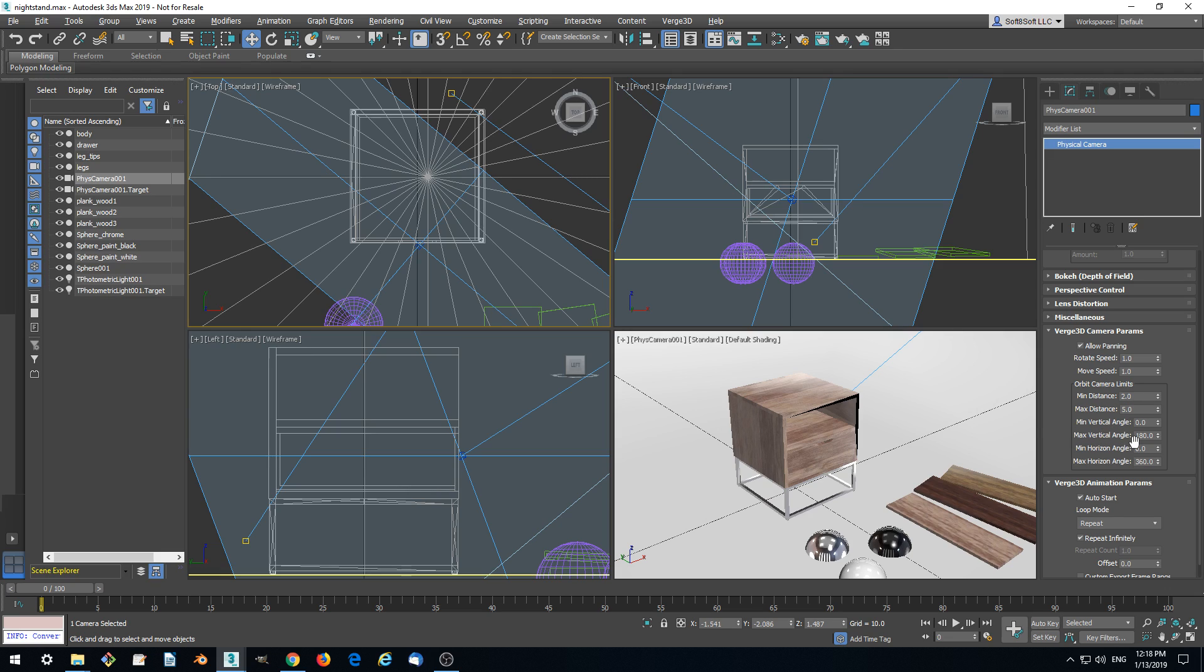We can also limit the possibility to view from below by specifying the vertical angle. Let's specify it at 85 degrees.